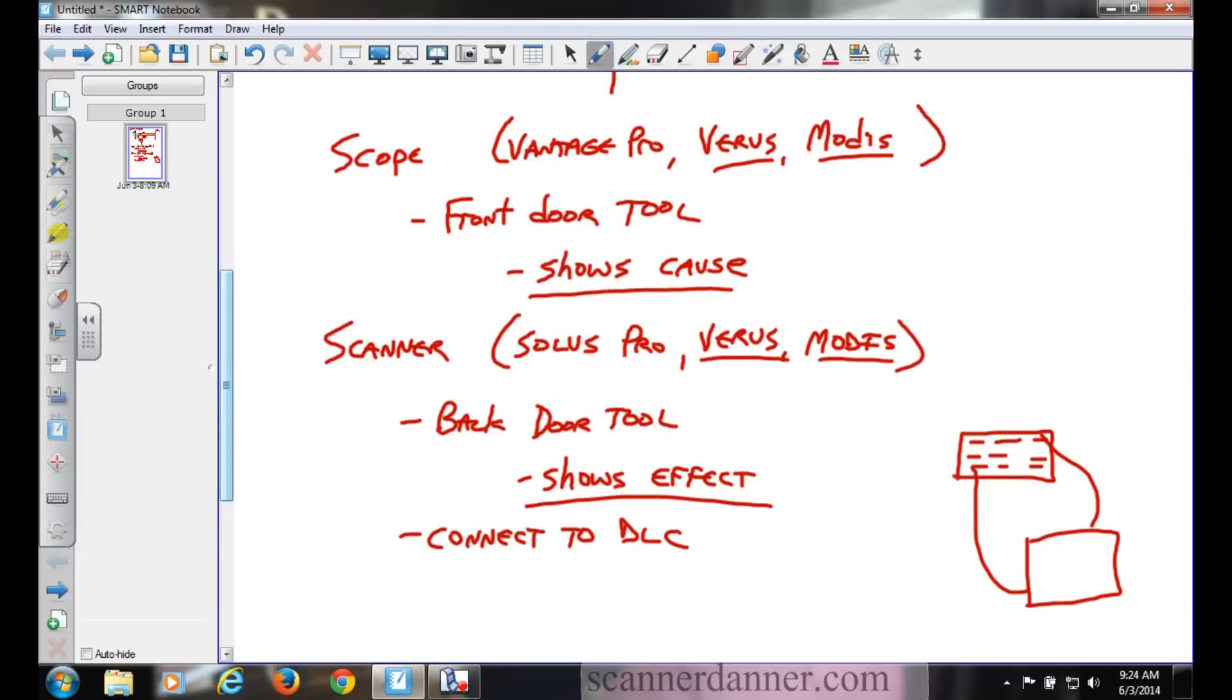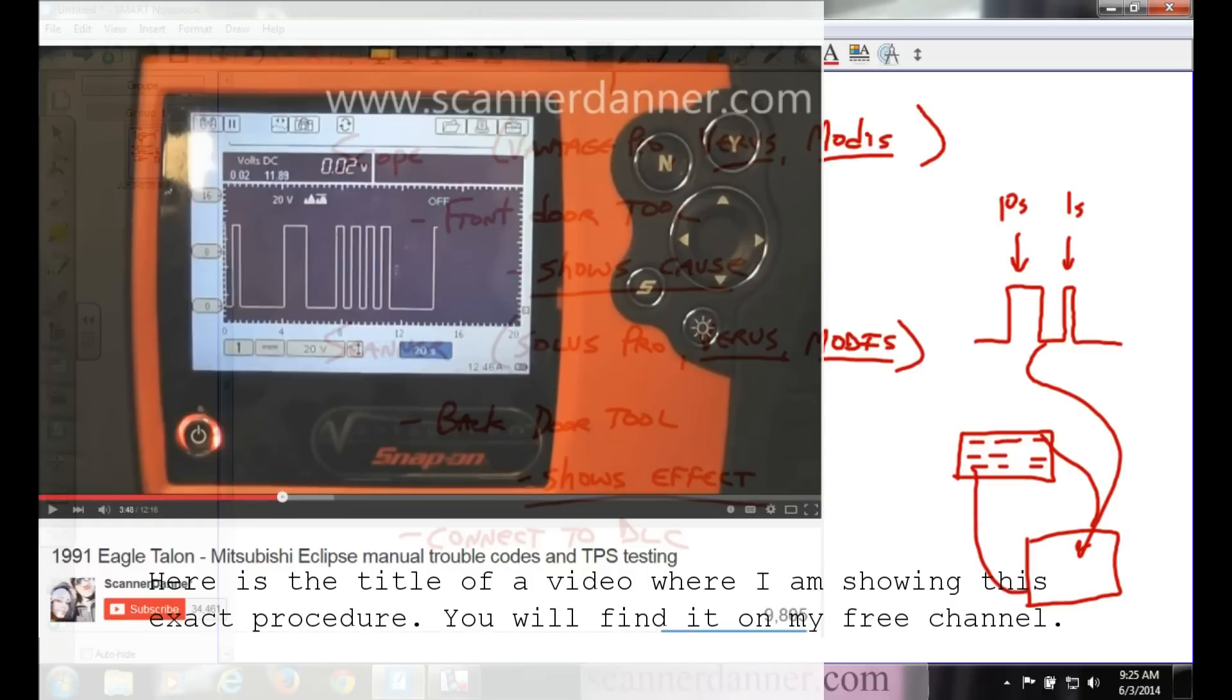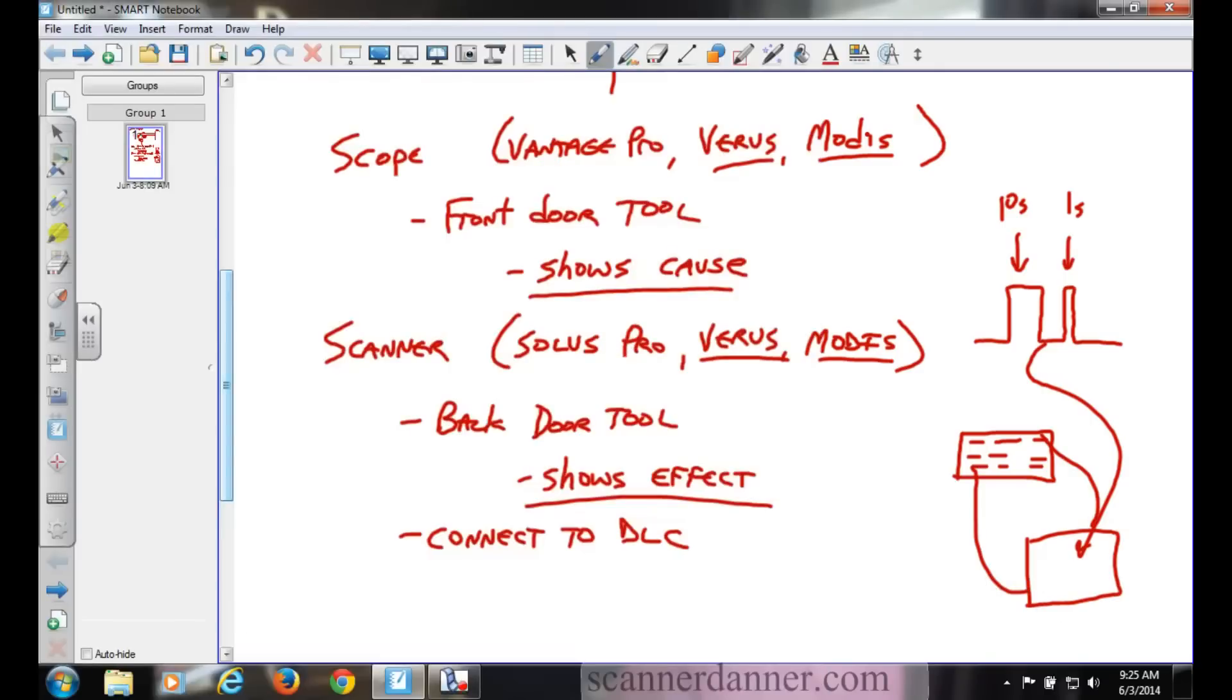I'm thinking of a video I did on a Dodge Avenger, which is basically a Mitsubishi setup. Older system, 95 or 94. To get codes out of that, you connected to the Data Link Connector. You connected your scope up to two certain pins and then you would read the trouble codes in the form of zeros and ones, highs and lows. So a code 11 would look like this.